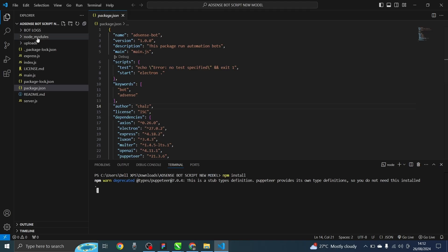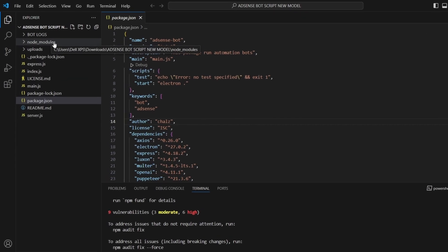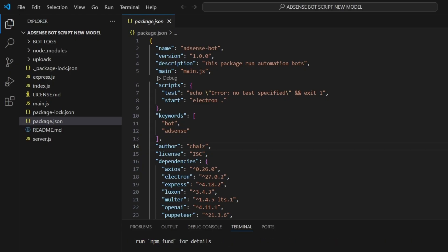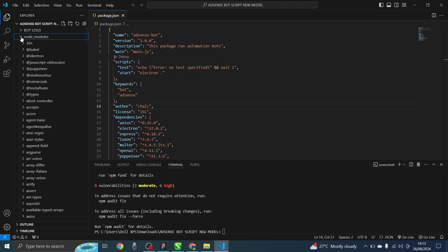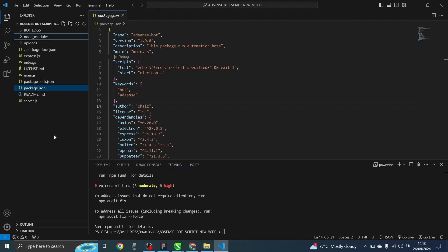Sometimes the process might take longer, sometimes it might be fast — you always have to wait until you see the node module folder appear here. Now you can see it has completely installed. Without this node module we cannot carry out the project of creating web automation bots. If you open the folder now, you'll see it contains many files — JavaScript, property types, and everything that we need is now inside this node module.